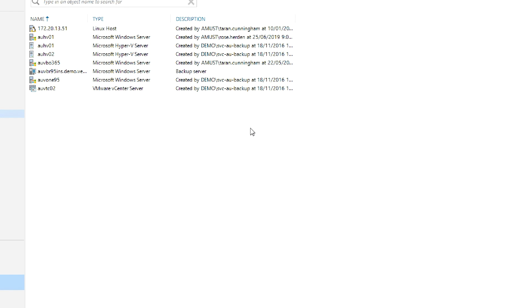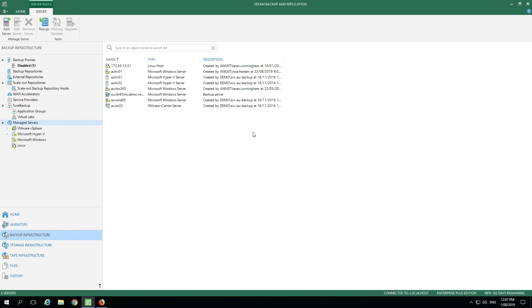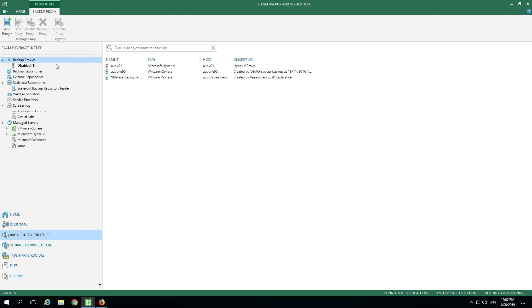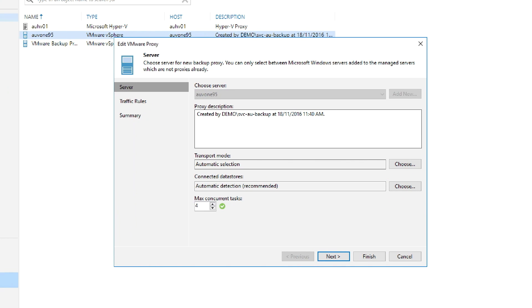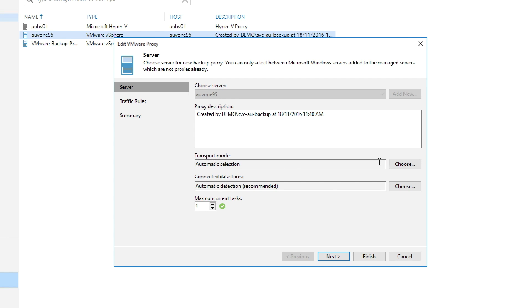Now let's take a look at the backup proxies. They're actually responsible for doing all the work of the backups themselves. I'll right mouse click on this backup proxy and go into properties. You can see that this has been deployed on a Windows server.